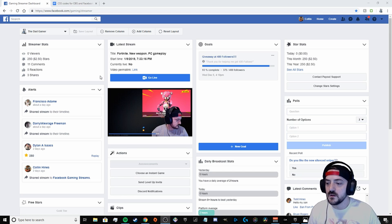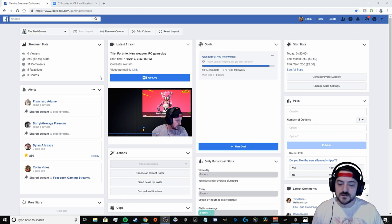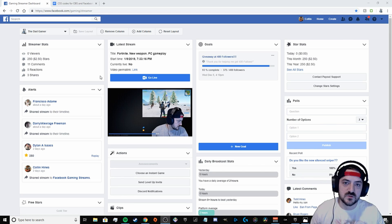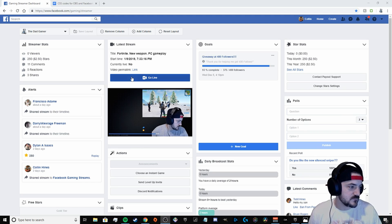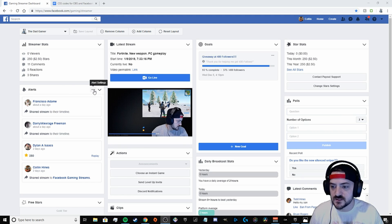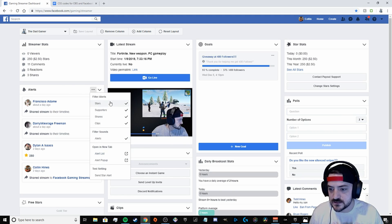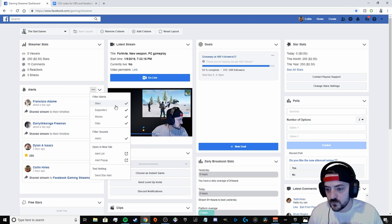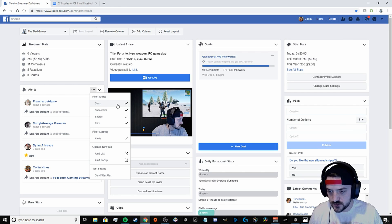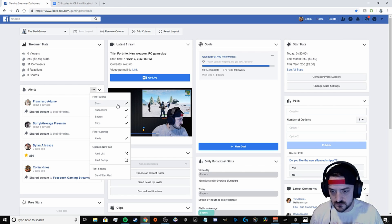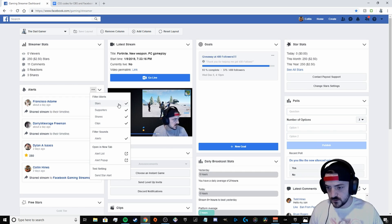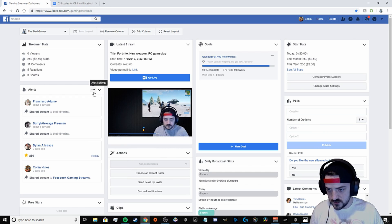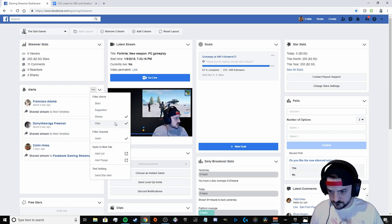I'm gonna show you how to do that — I'll try to make this a quick tutorial, so just bear with me, do what I do and you will have success. The first thing you want to do is go to your stream dashboard, go to alert settings, and whichever one you want to have, you're going to have that one checked only. Right now we're gonna do shares, so we're gonna uncheck everything else and just have shares checked.